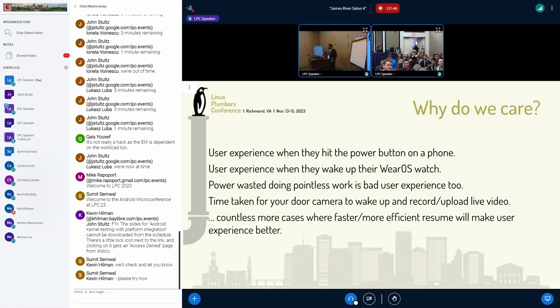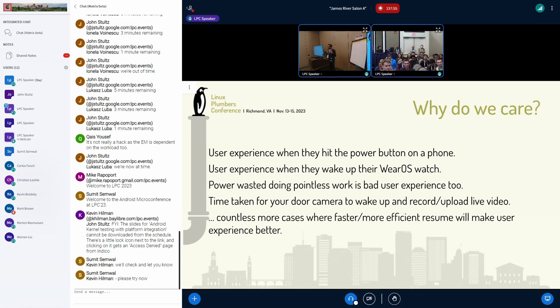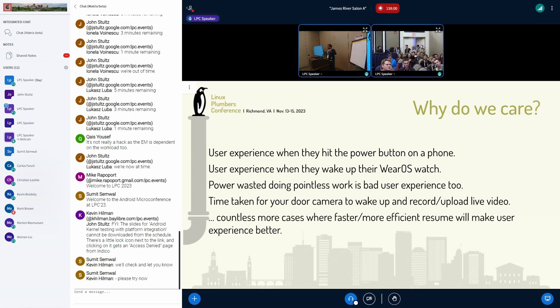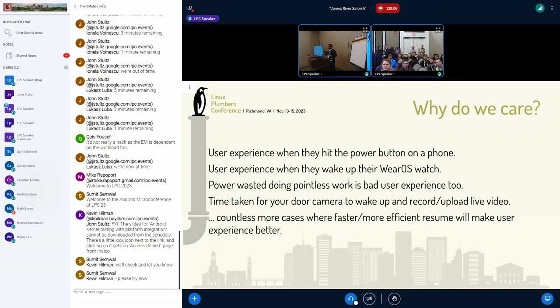So why do we care about suspend resume time? The most common one is when you hit the power button on your phone, the time it takes to start drawing something on screen. That is a metric that users care about, and you don't want that to be slow. But the other one is if you have a wear watch, and you look at it, the time it takes to turn on the screen and display the time, that's really sensitive. Because if you look at it and have to wait for a little bit to see the time, that's not a good experience.